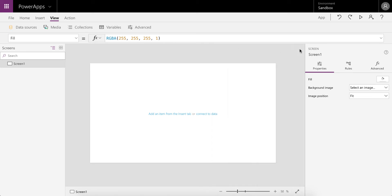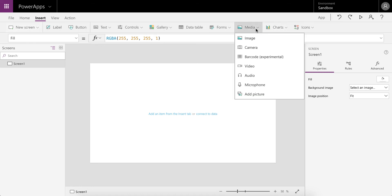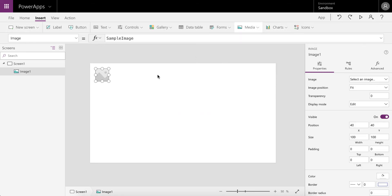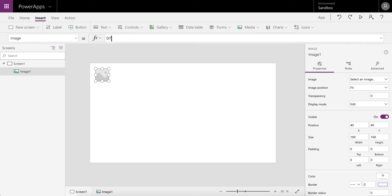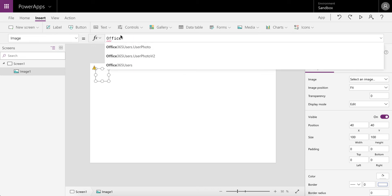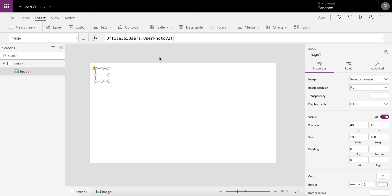Once this is added to the app, it's as simple as going to Insert, adding an Image, and then in the Image property for the image control, we're going to specify Office365User.UserPhoto. There's an action for user photo.